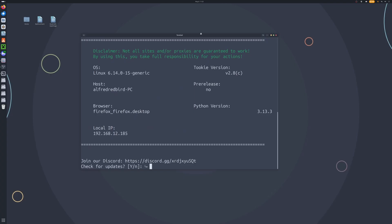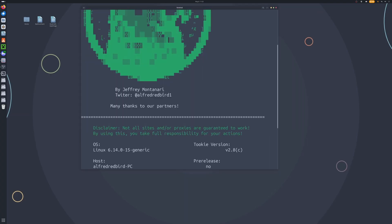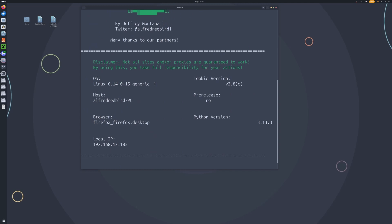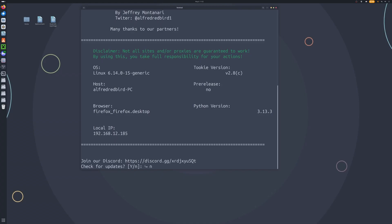Now if we expand our terminal a little bit, we can see Tuki OSINT is installed. At this time we're running version 2.8c — this is a little bug fix — and we can see that I'm running Linux. It's going to ask, do you want to check for updates? We do not need to check for updates as we just installed. Now it says join our Discord, which you guys really should do — the Discord will be in the description.